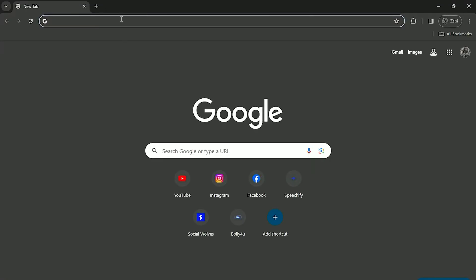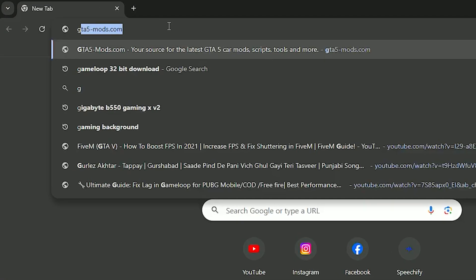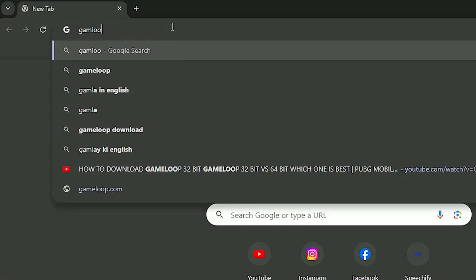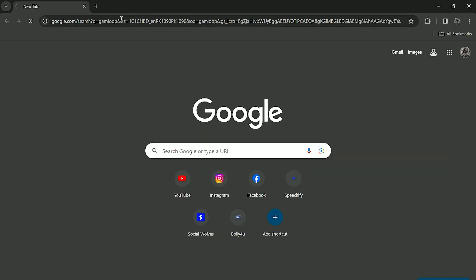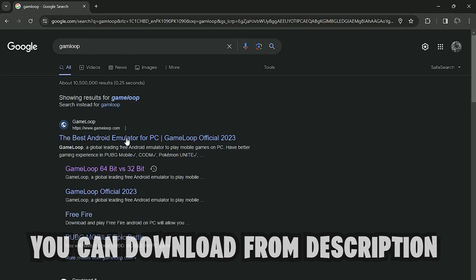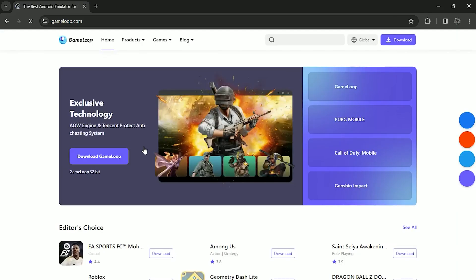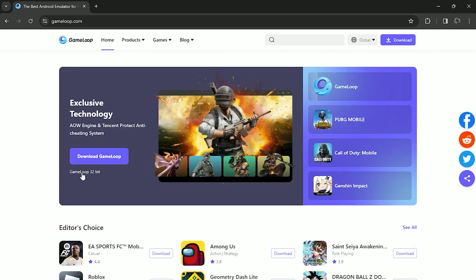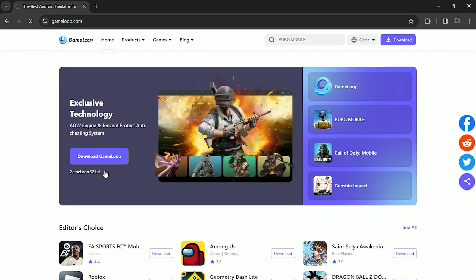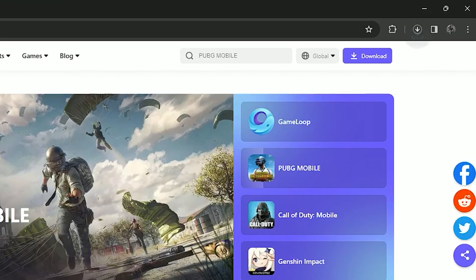Just go on Google and search GameLoop, then click on the first link. Now click on 32-bit and here we go — your 32-bit GameLoop is now downloading.